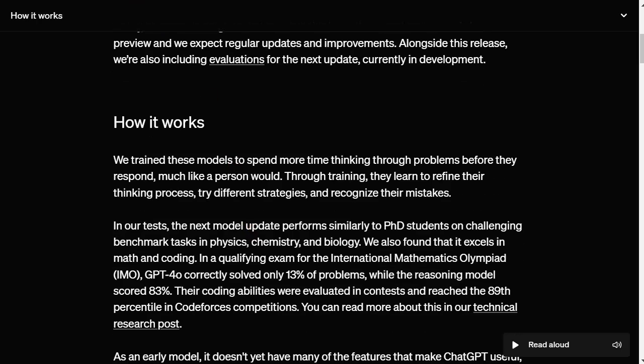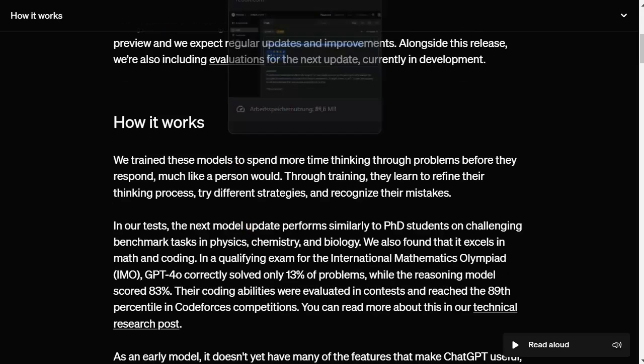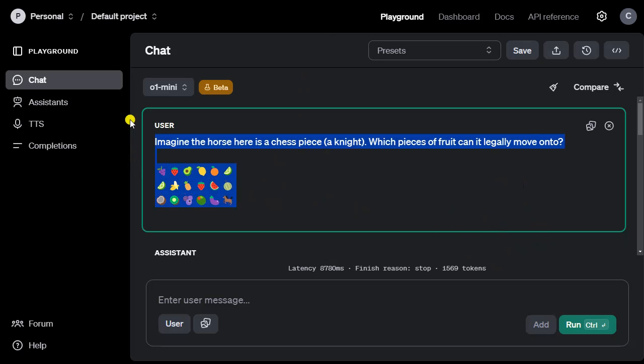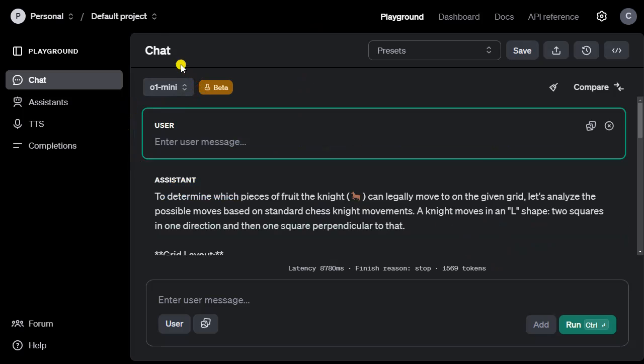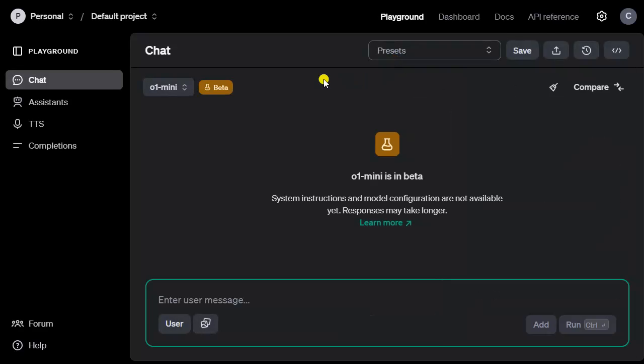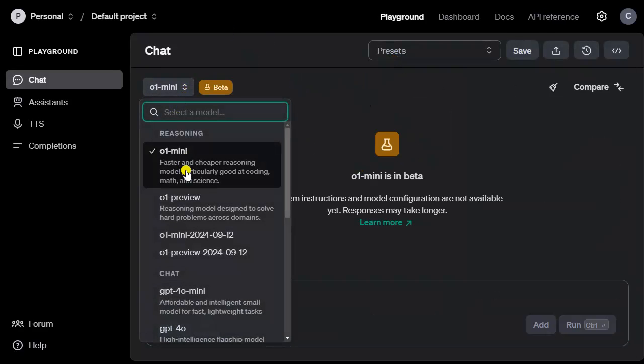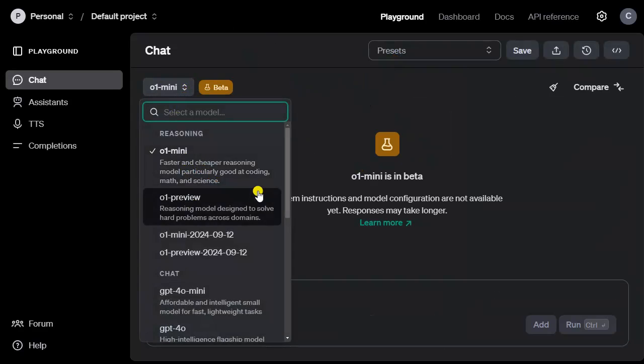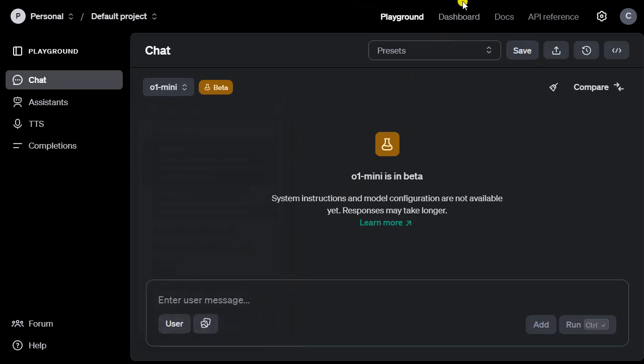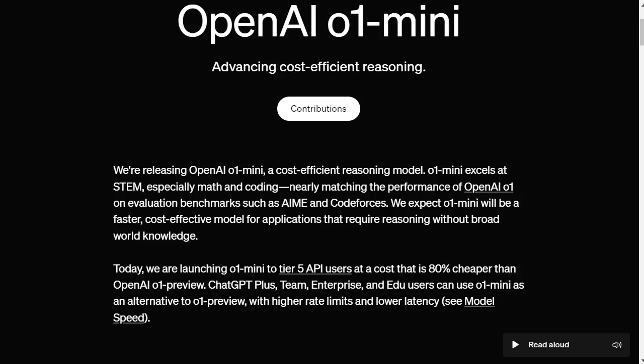Let's put it to a test with a quick logic question. Let's copy this question. Currently I only have access in the Playground, but here we can select O1 Mini or O1 Preview. The Mini is a bit faster and cheaper reasoning model, but it's still good at math and science. O1 Preview would be even better. Let's select O1 Mini.